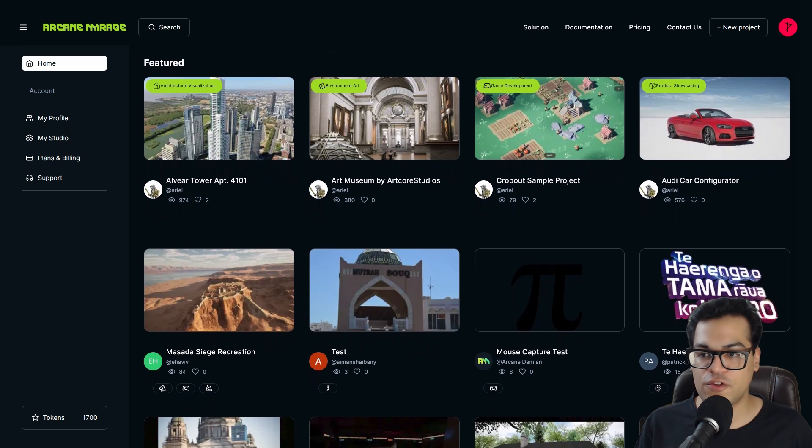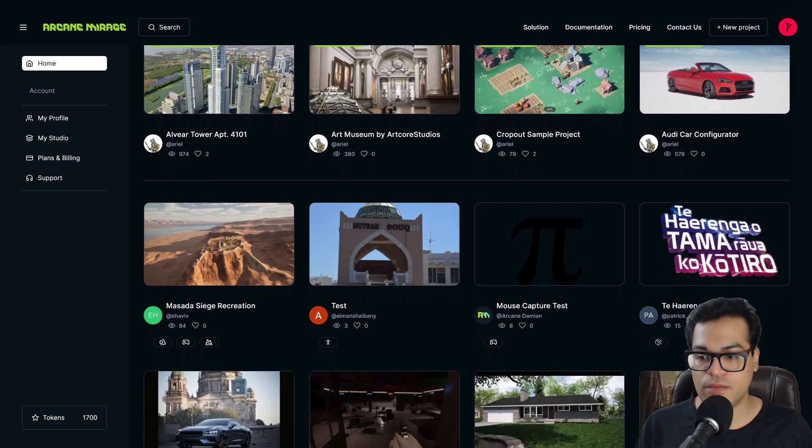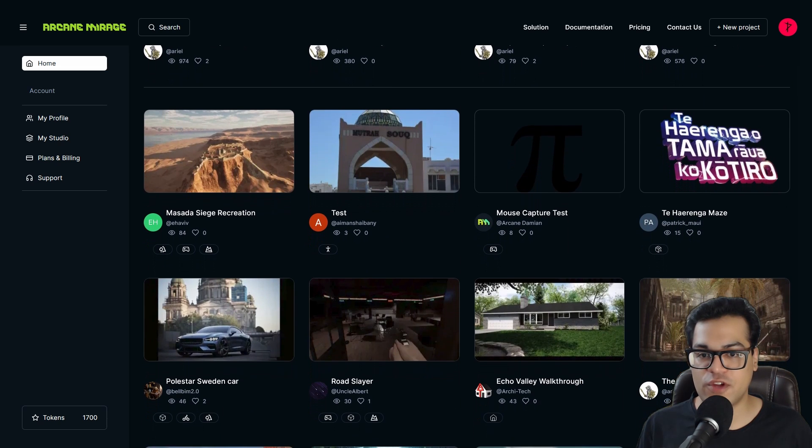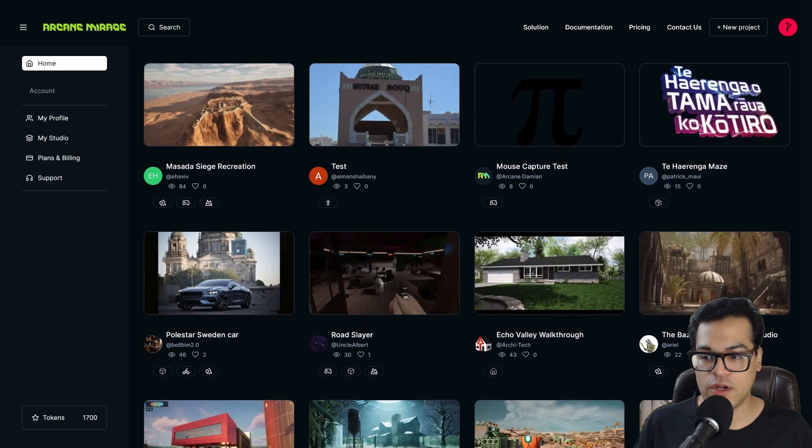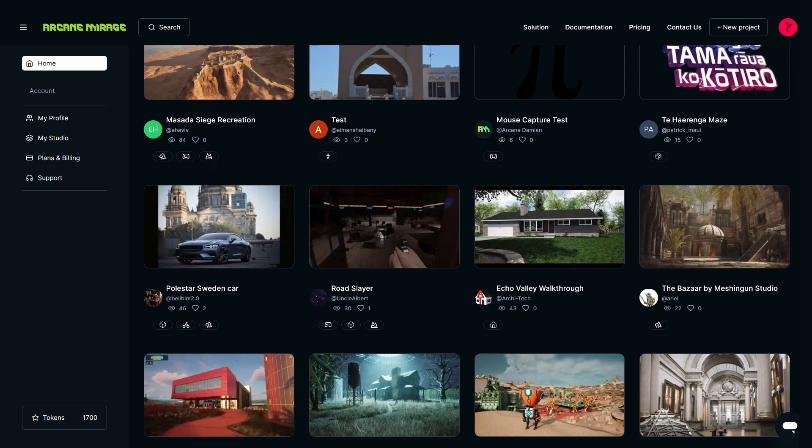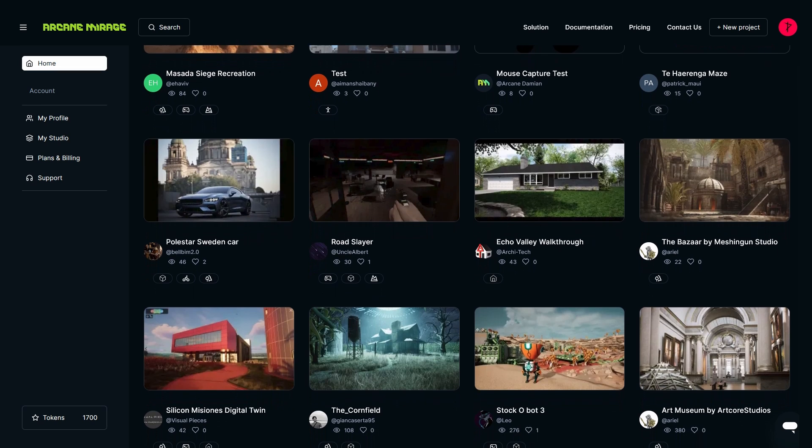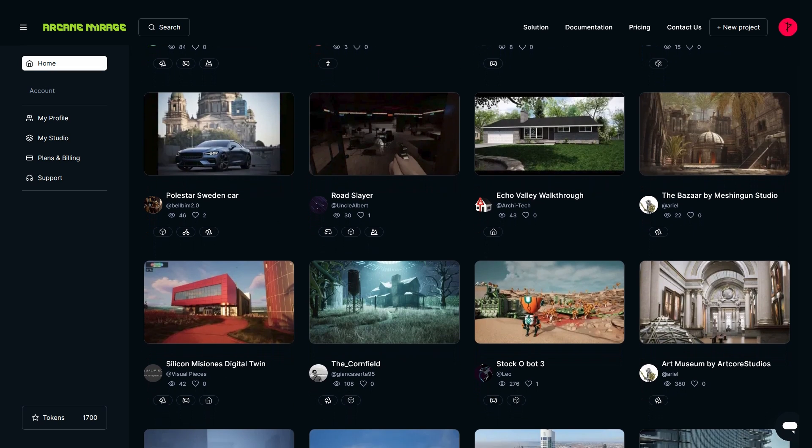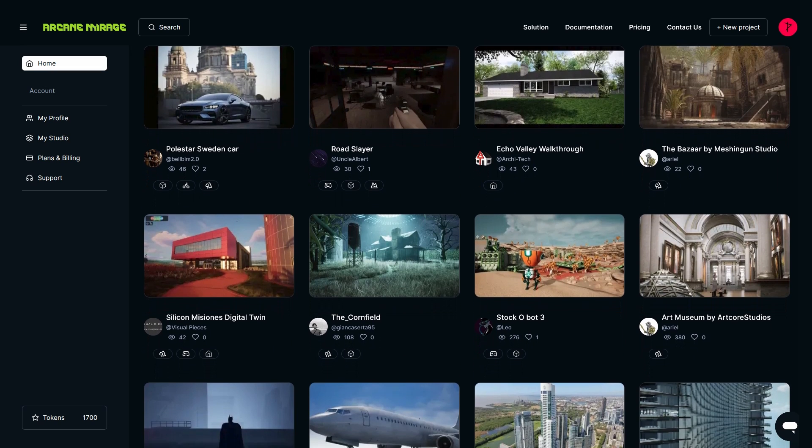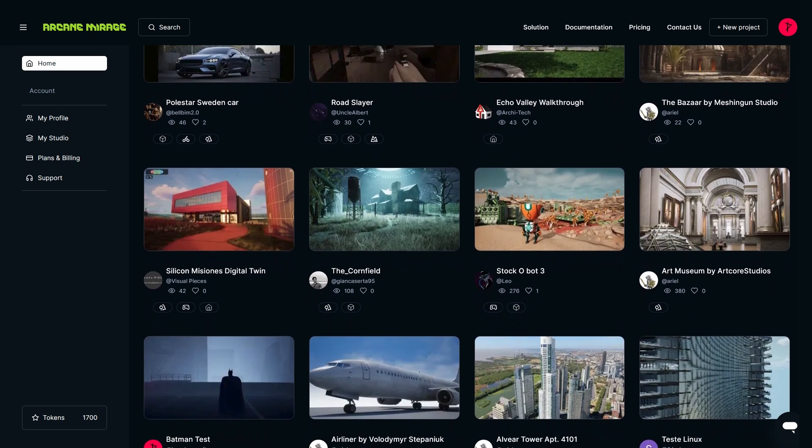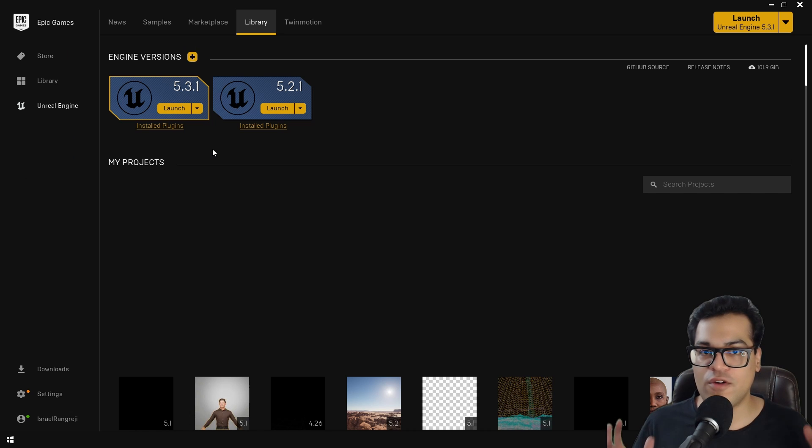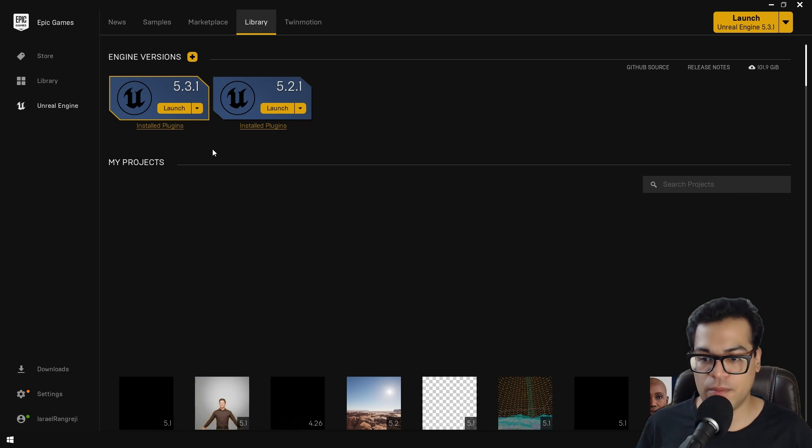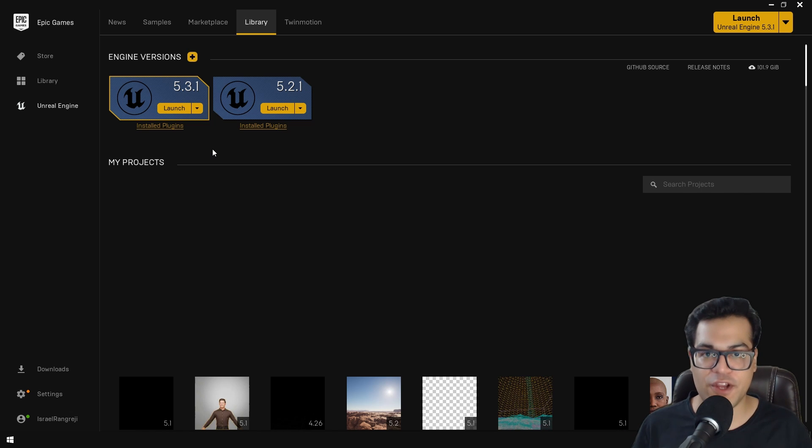So this is the homepage right here. You can see all the projects that people have uploaded. Now let's configure the project for pixel streaming. You need to do a couple of things here.